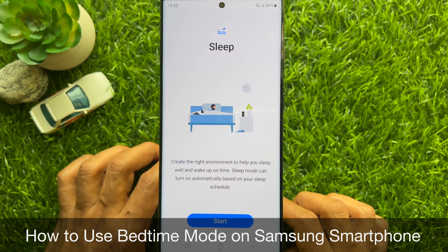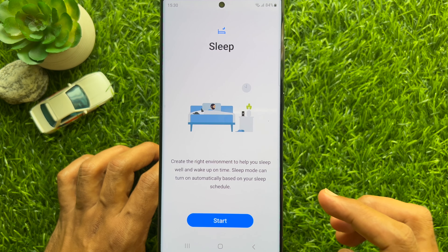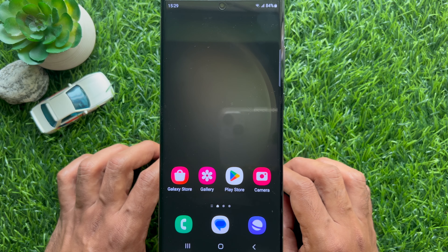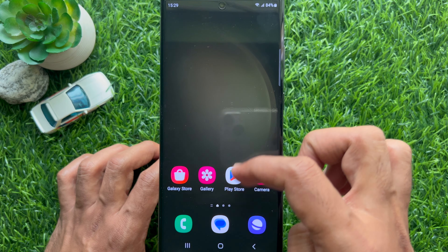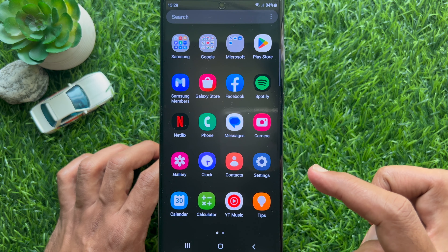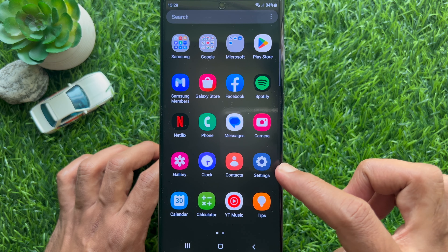Hello everyone. Today I would like to show you all how to use Bedtime Mode on Samsung Galaxy Smartphone. Let's have a look.